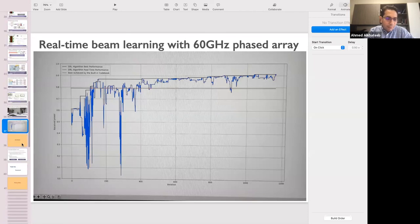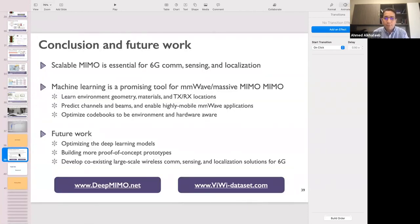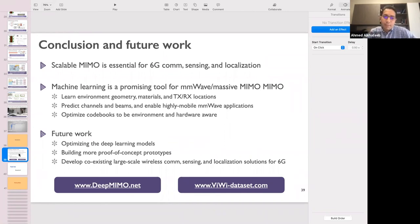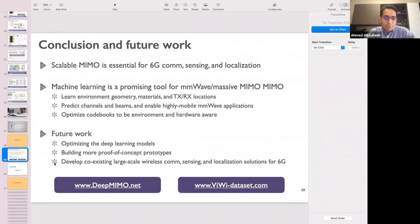In conclusion, scalable MIMO is essential for 6G communication, and sensing and localization are also important. Machine learning is a promising tool for millimeter wave and massive MIMO — enabling environment and location-aware channel and beam prediction. We can potentially use the channel at one frequency band to predict the channel and beams at a different frequency band, and we can optimize codebooks to be environment and hardware aware. Future work includes optimizing deep learning models and building more proof-of-concept prototypes.